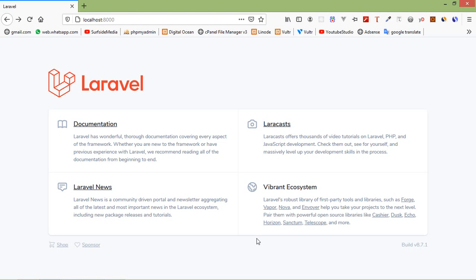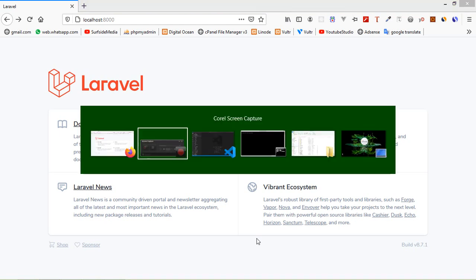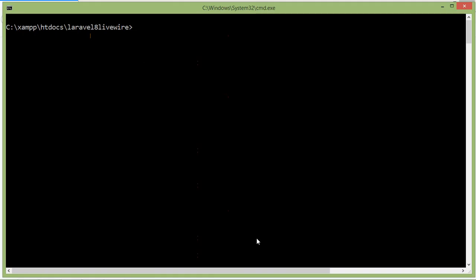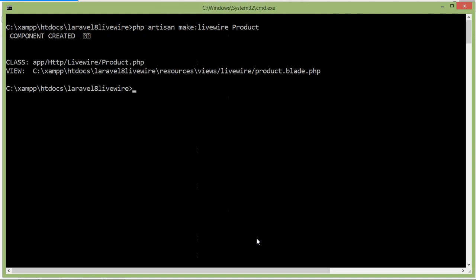So let's see how Livewire lifecycle hooks work. First of all, let's create a Livewire component. Switch to the command prompt and type the command: php artisan make:livewire, followed by the component name. Let's say the component name is product. Now run the application with php artisan serve.